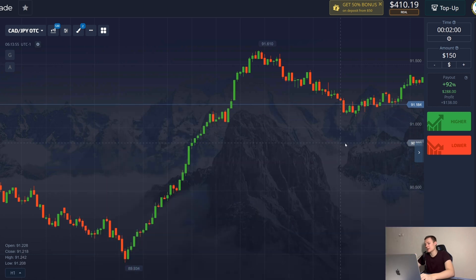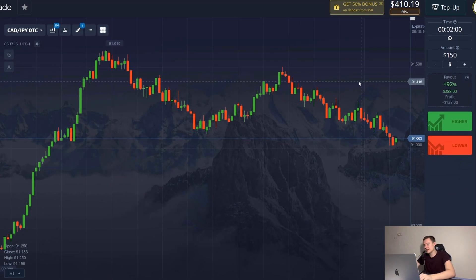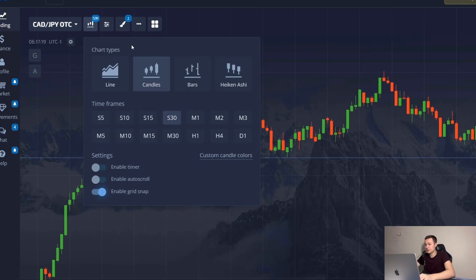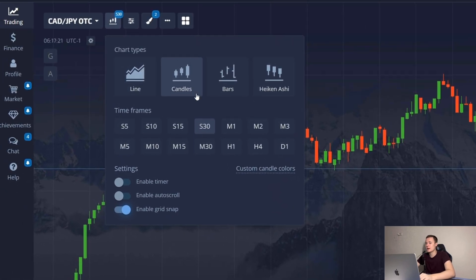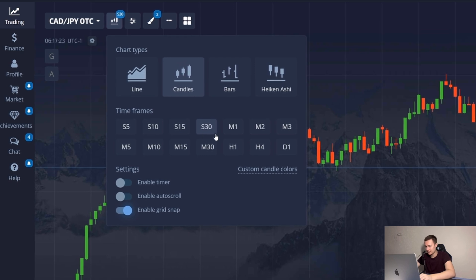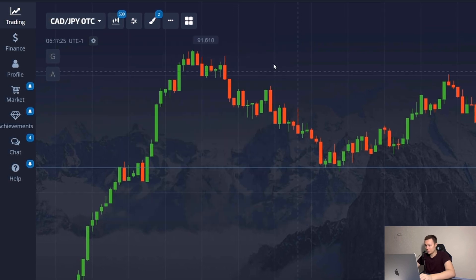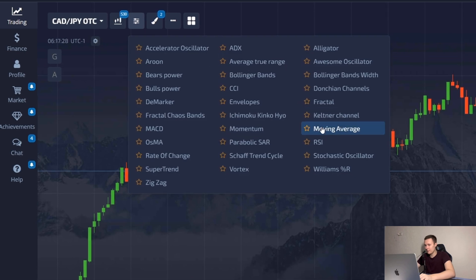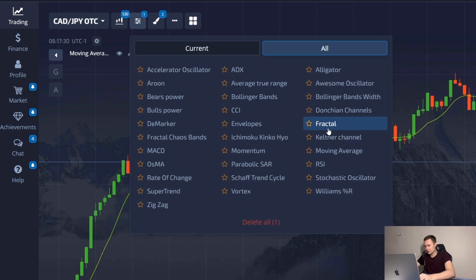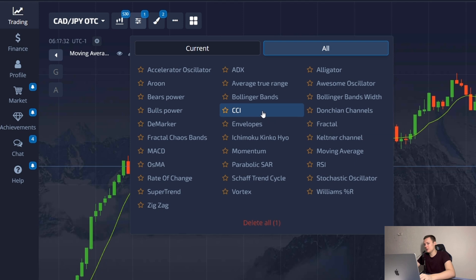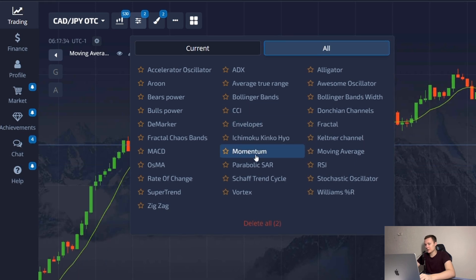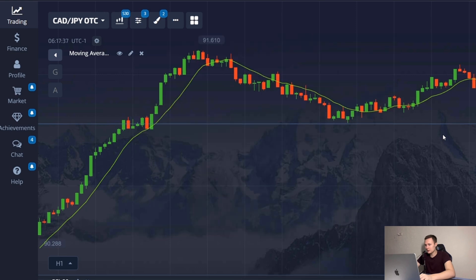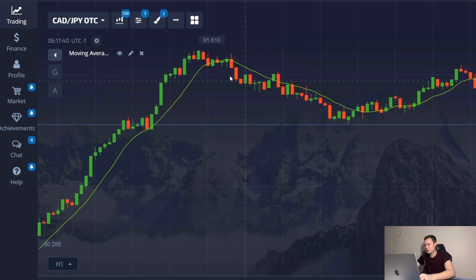Let's make all the settings needed for this strategy. First, I turn on a time frame of 30 seconds — this means each candle on the screen lasts 30 seconds, as written in the instructions. In the indicator section, I need to enable Moving Average, CCI, and Momentum. These three indicators will help me look for suitable situations and understand which direction the price will move.